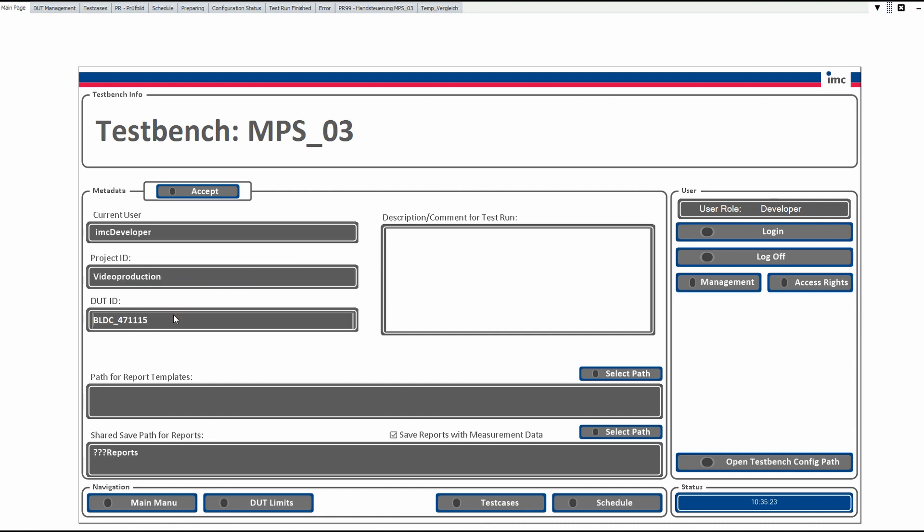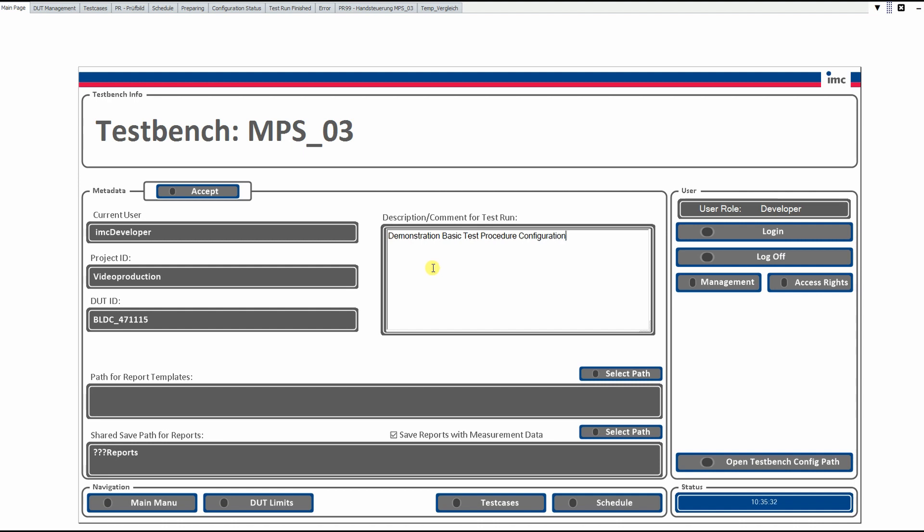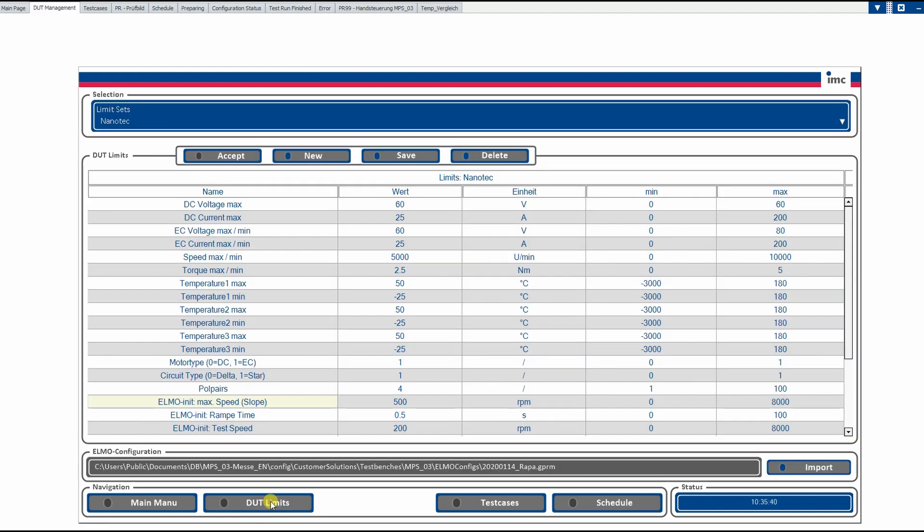We can put in the DOT ID, which is a serial number or something different. And we can add also some comments to our test, in that case just the test procedure configuration. If this is all prepared correctly, we press the accept button and switch over to the second panel, which is the panel for the DOT limits.